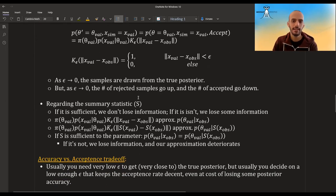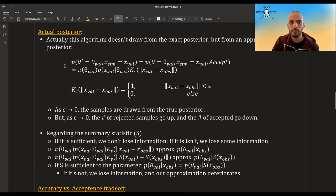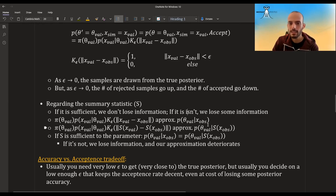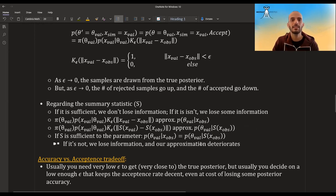Regarding summary statistics: we might lose information. If the summary statistic is sufficient for the parameters, we don't lose information. If it isn't, we lose some. What this algorithm approximates is the posterior given the summary statistic of x observed. If the summary statistic is sufficient — by definition meaning this equals the full posterior — we don't have an extra problem. But if it's not sufficient, we lose even more information.